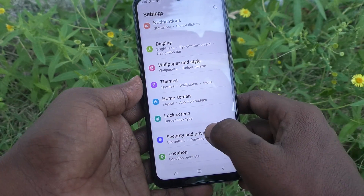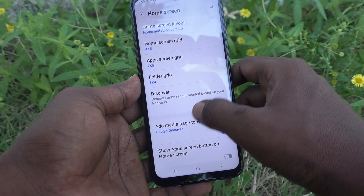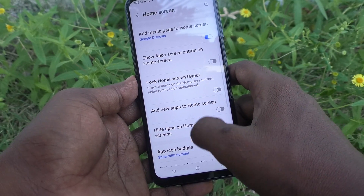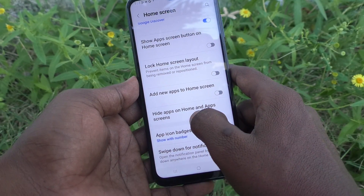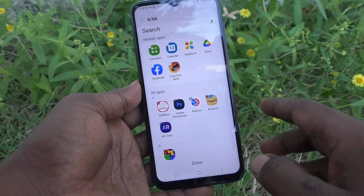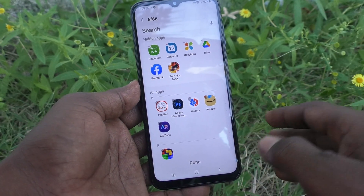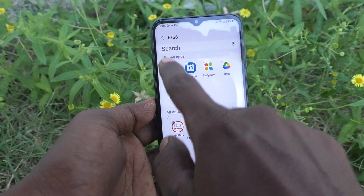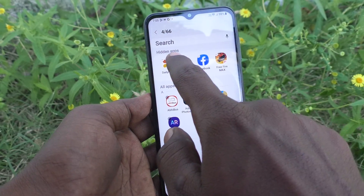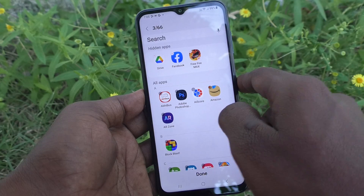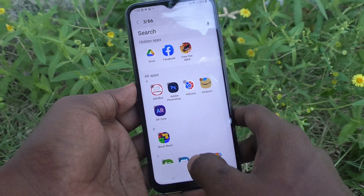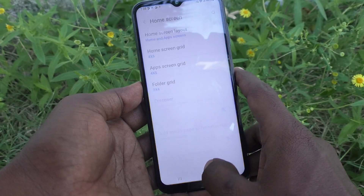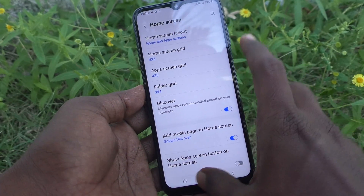To restore hidden apps, go to Settings, then go to Home Screen, then go to Hide Apps on Home and App Screen. Select the apps which are to be removed from the hidden area. I have selected three of them. Click on Done.